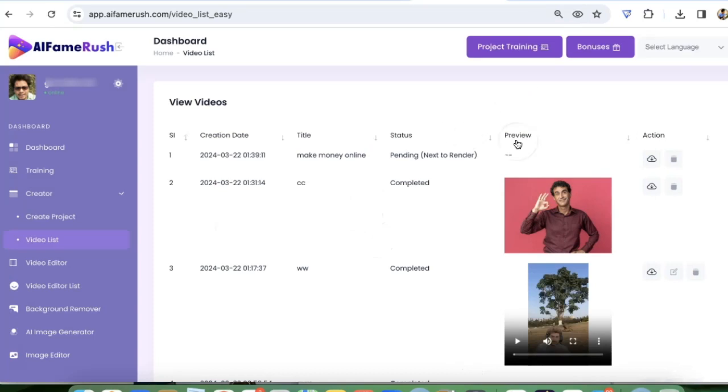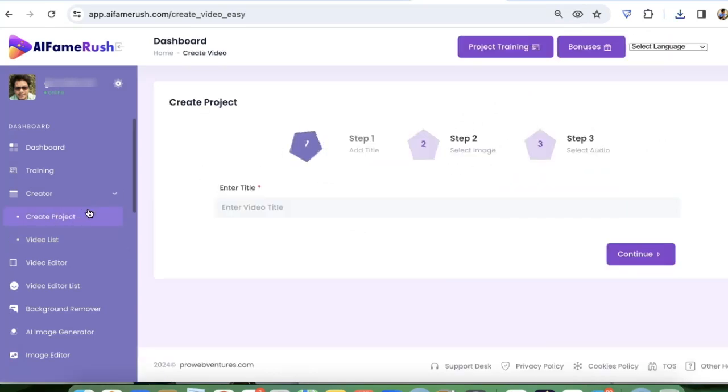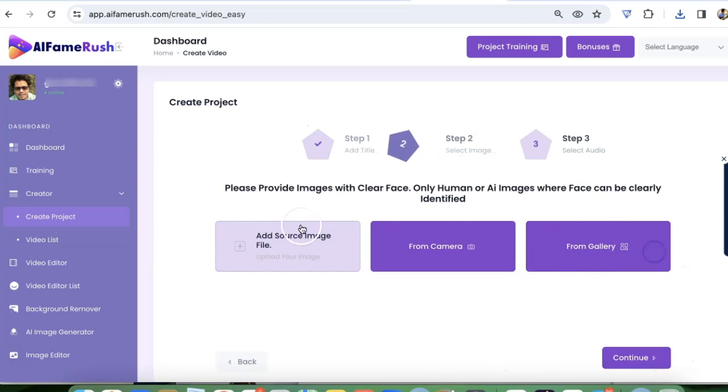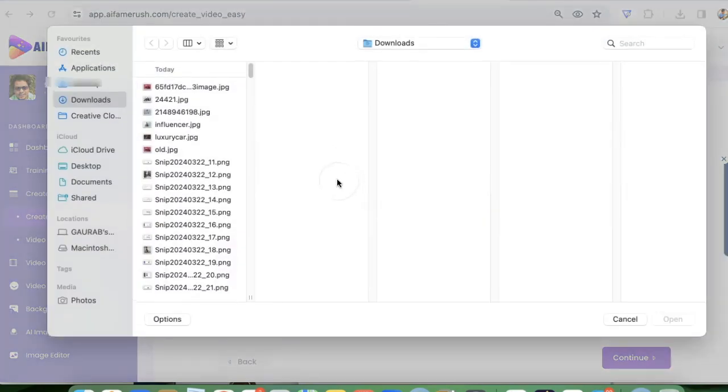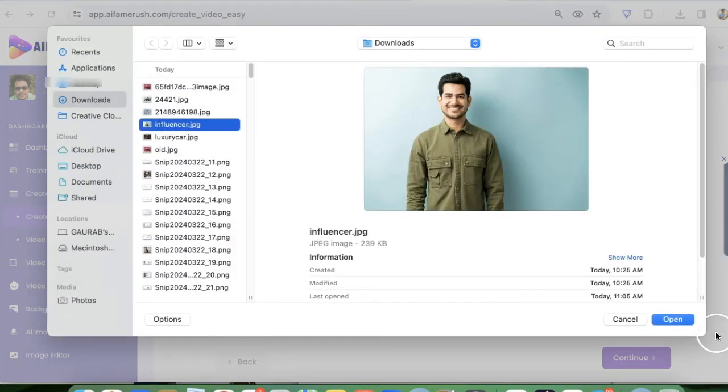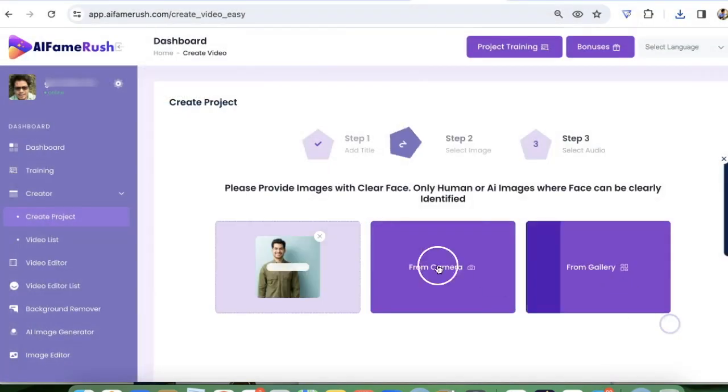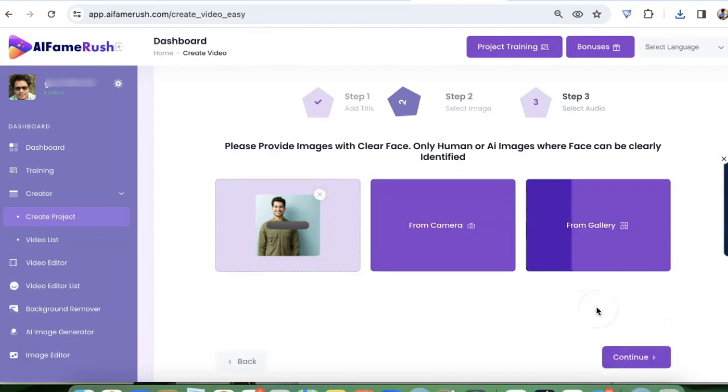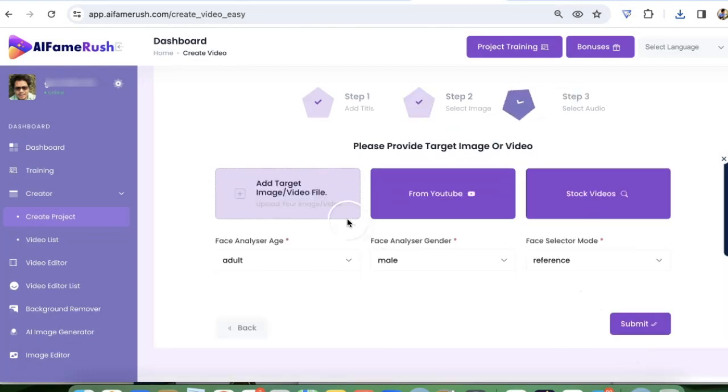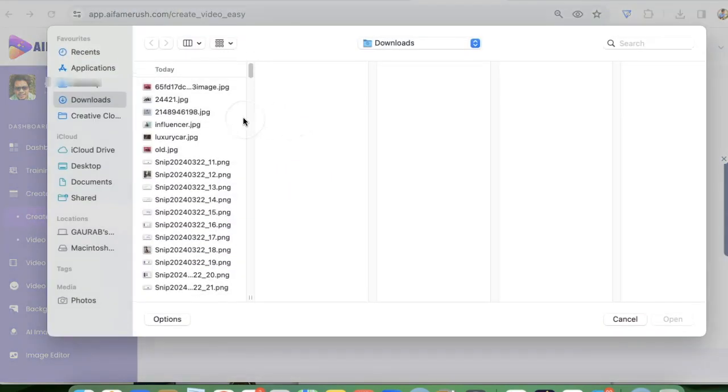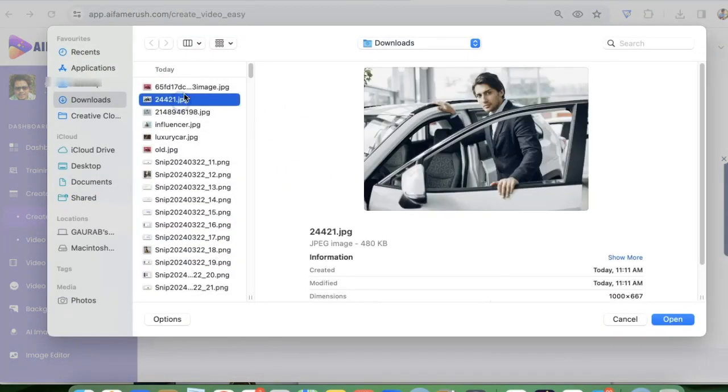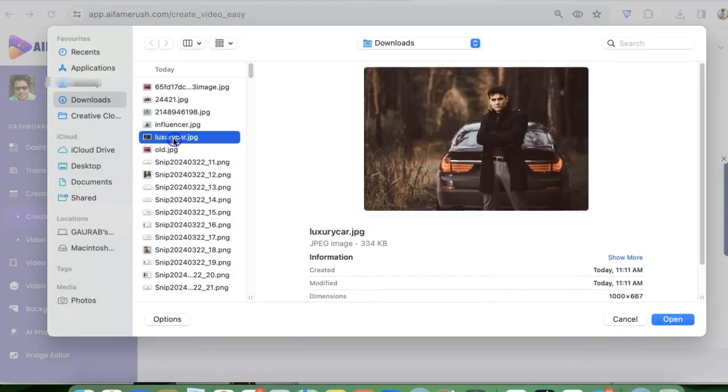So now let's say you want to swap your face on a different image. So let's see how we can do that. Create project. I'm going to use the same influencer that I used before. Then I'm going to use continue target image file. I want to use this image of a man with this luxury car. I want my face on this image.